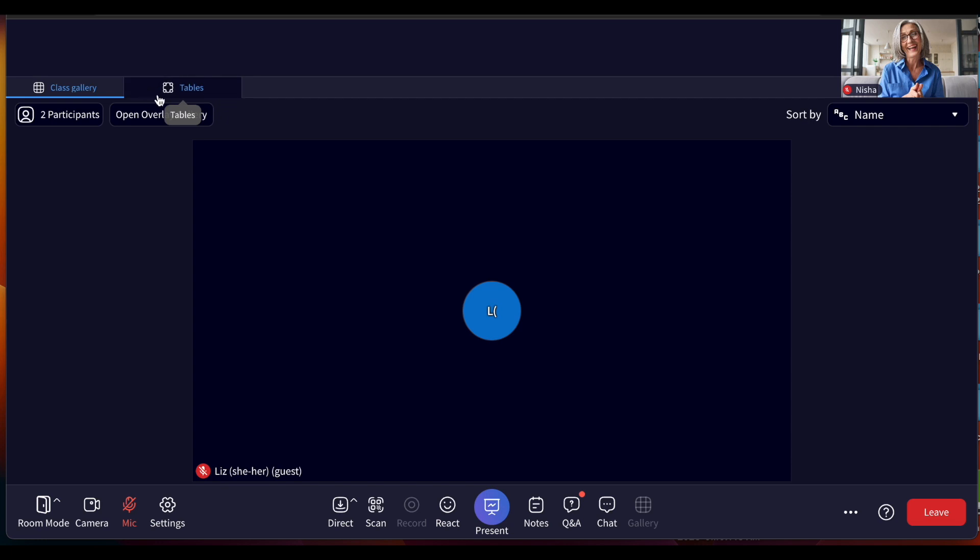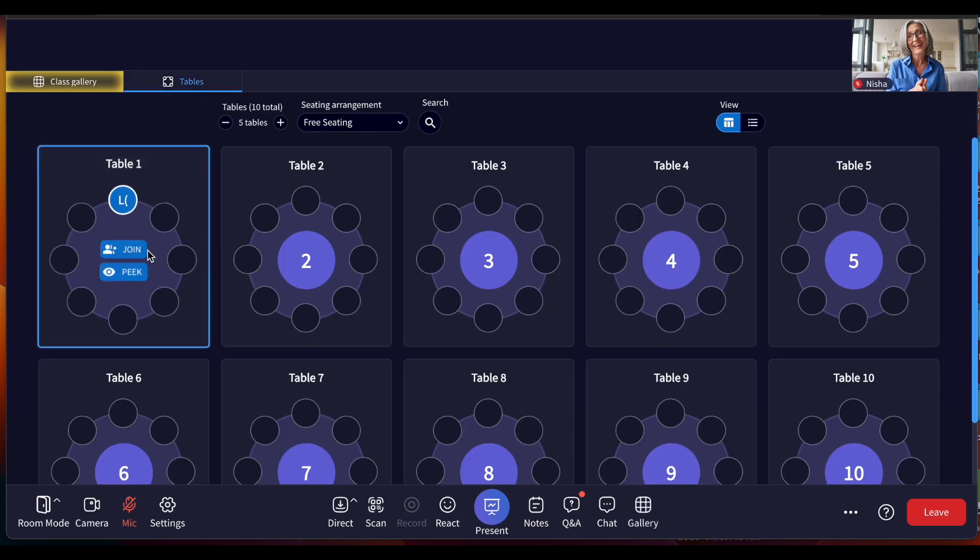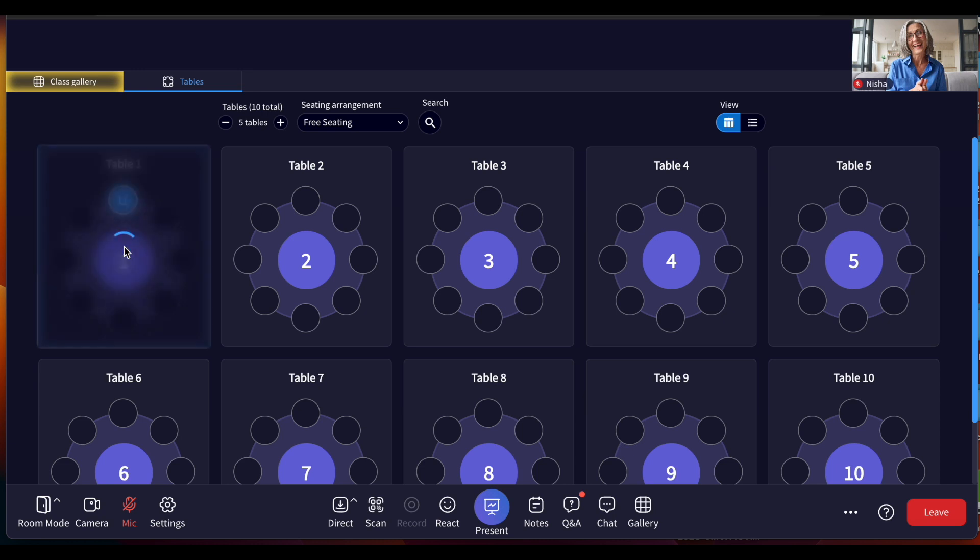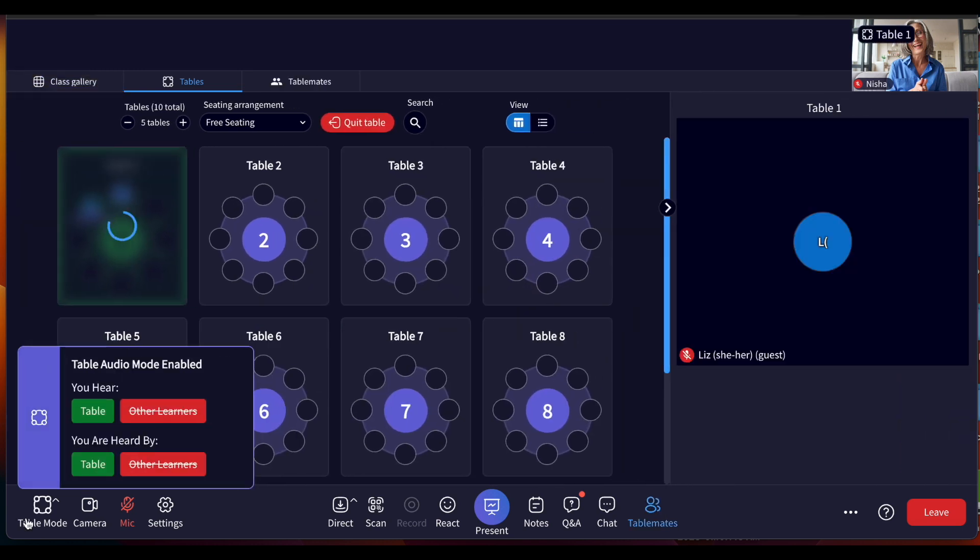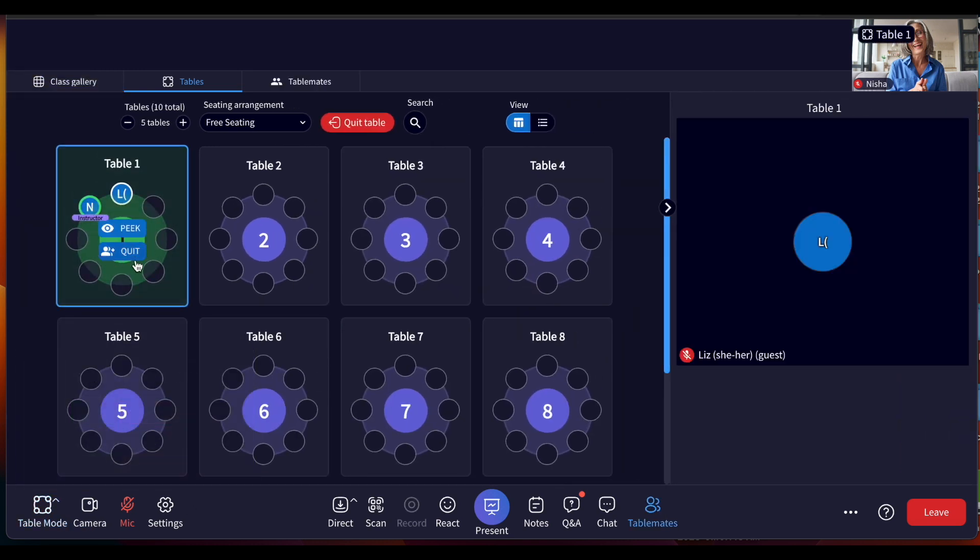If the class is in room mode and the instructor joins a table, the room will automatically switch to table mode to ensure table conversations stay private.